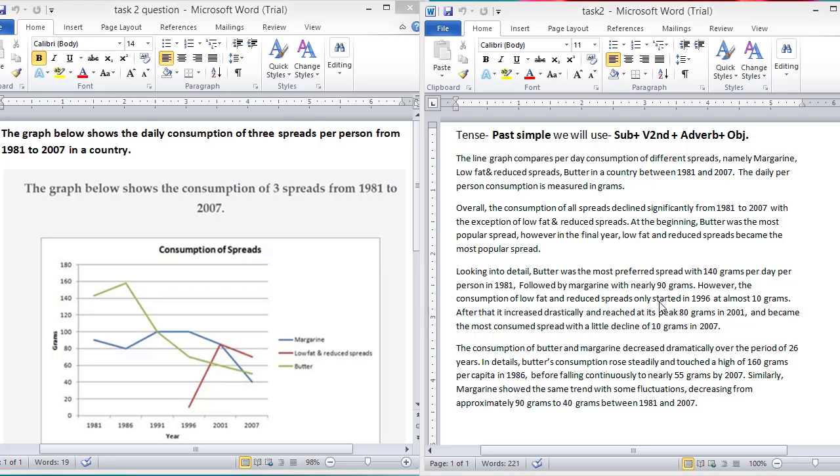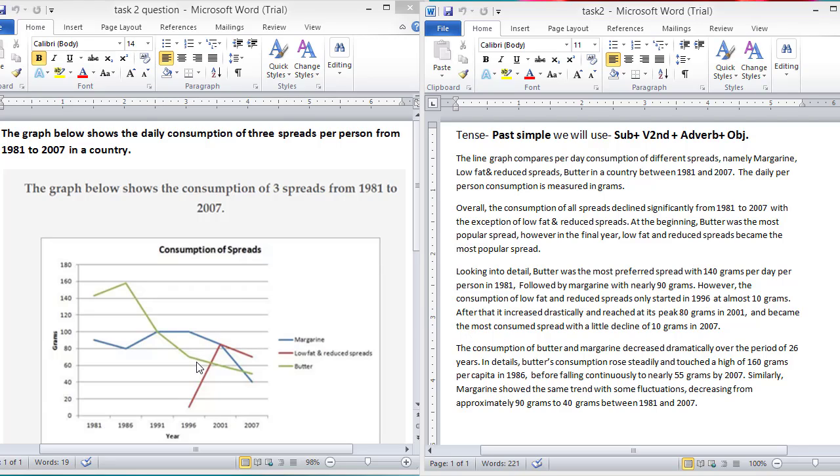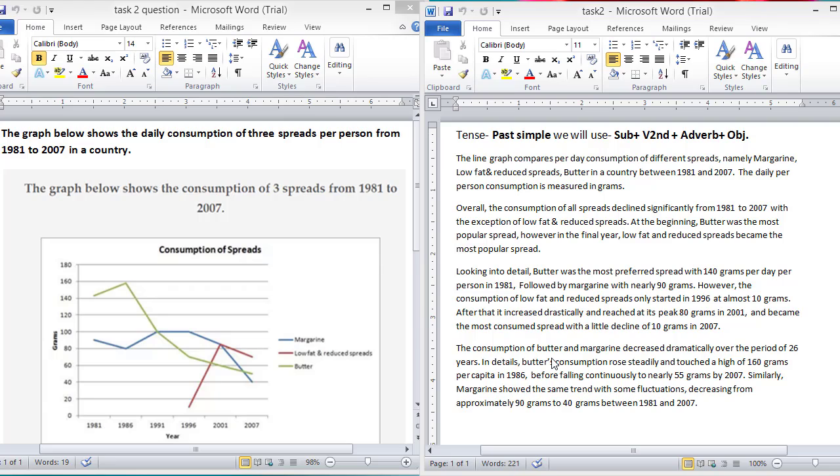However, the consumption of low fat and reduced spreads only started in 1996 at almost 10 grams. Here you can see that in 1996, first time, the low fat and reduced spreads introduced with 10 grams. After that, it increased drastically and reached its peak at 80 grams in 2001 and became the most consumed spread with a little decline of 10 grams in 2007.